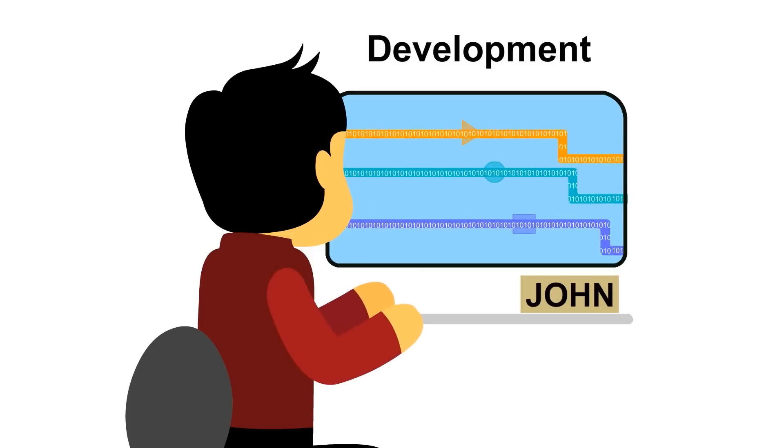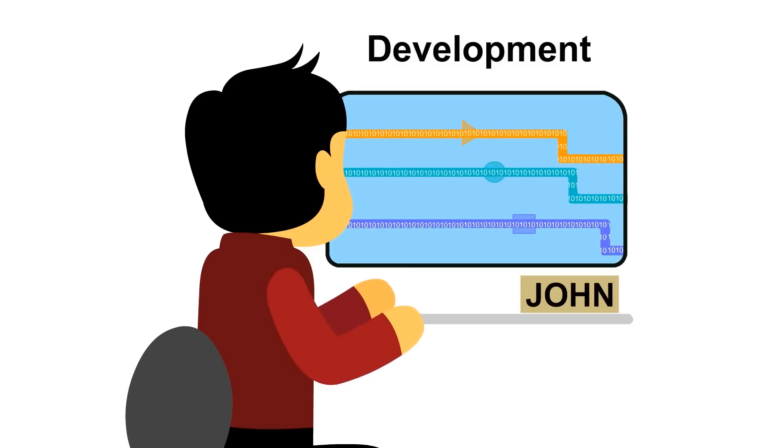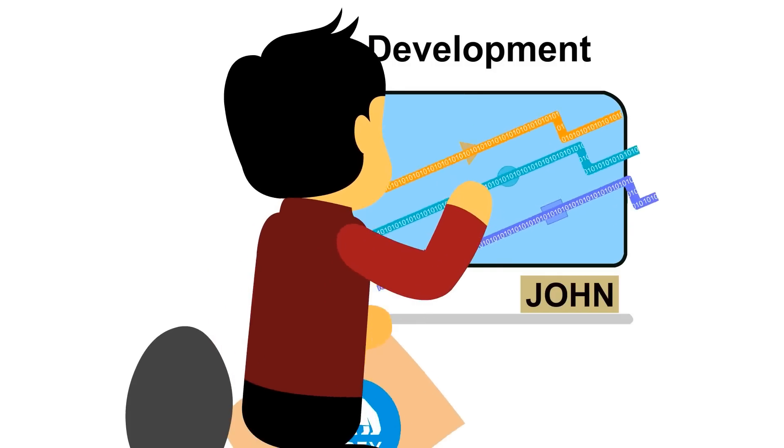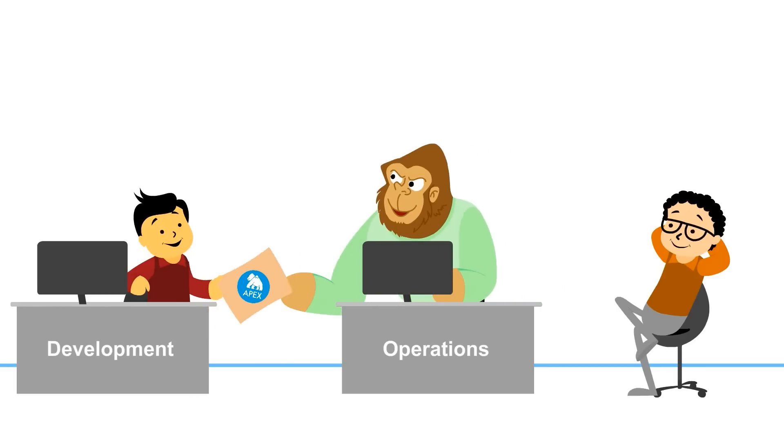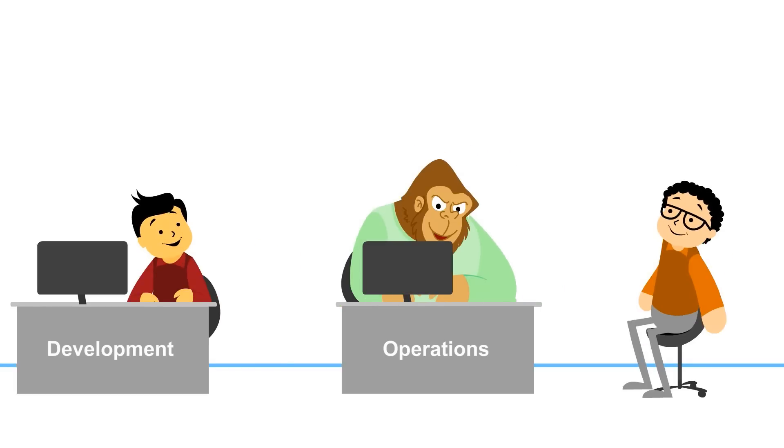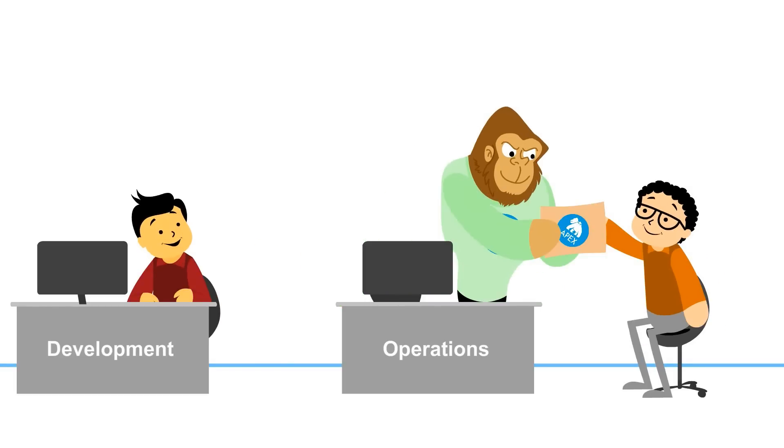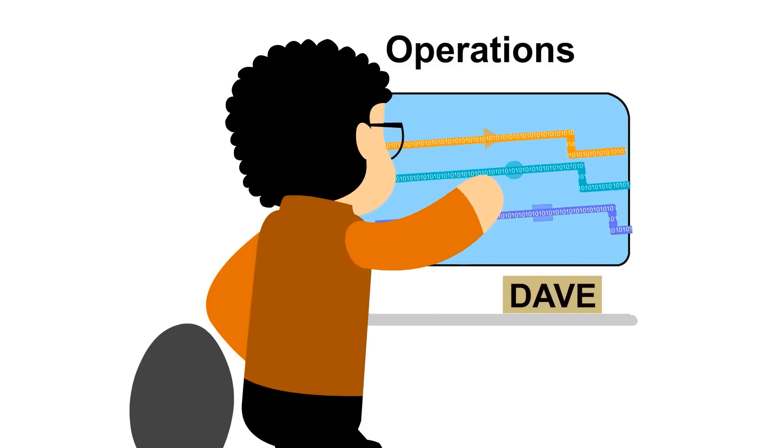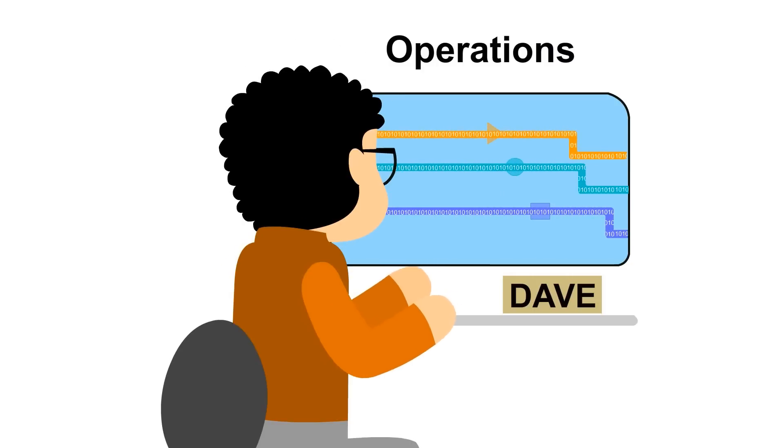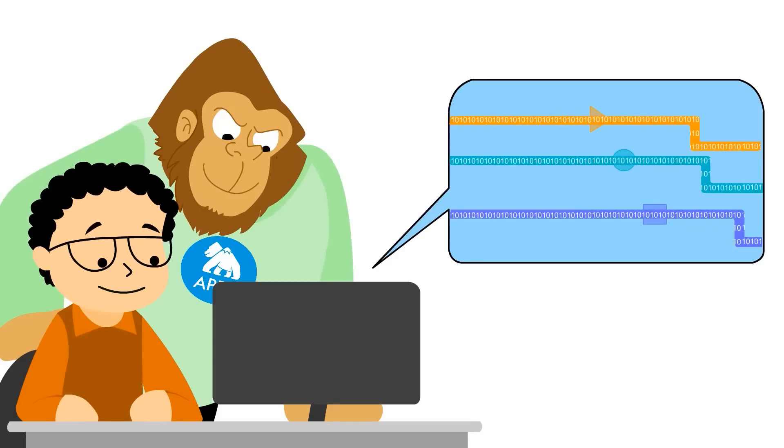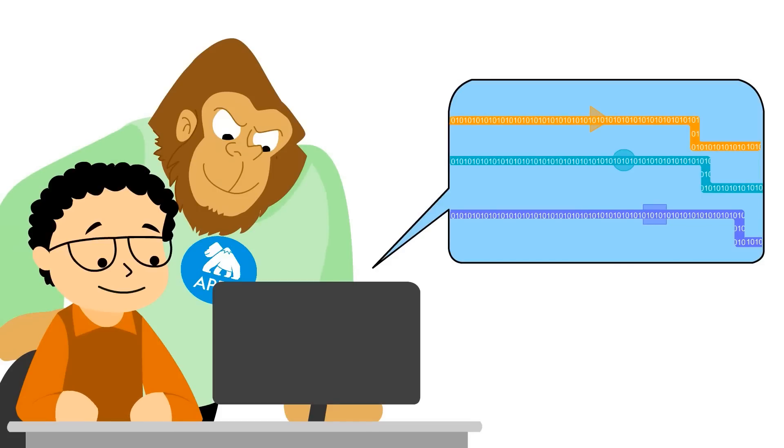Once John completes an application, he packages and deploys it to the DataTorrent platform. John quickly checks how the application appears on DataTorrent and then hands it over to Dave in Ops. Dave launches the application and monitors how it handles the current real-time stream of data under Bigfoot care.